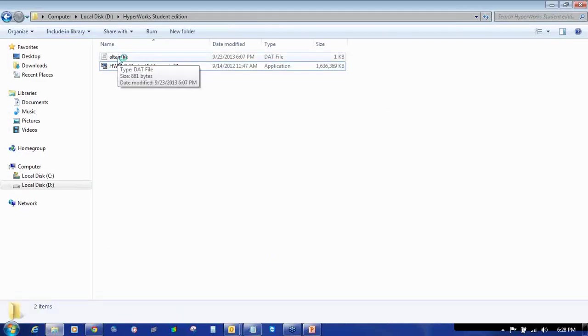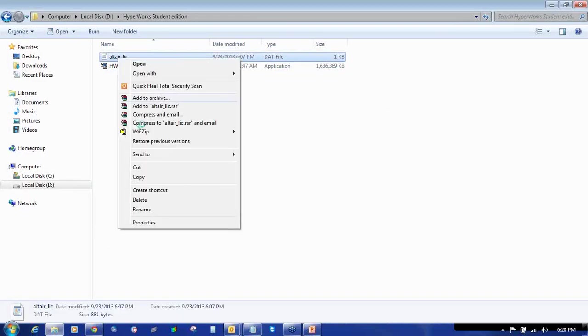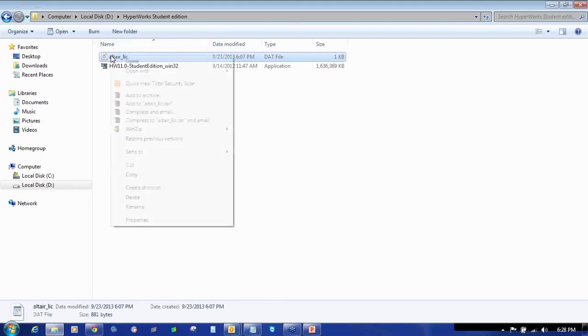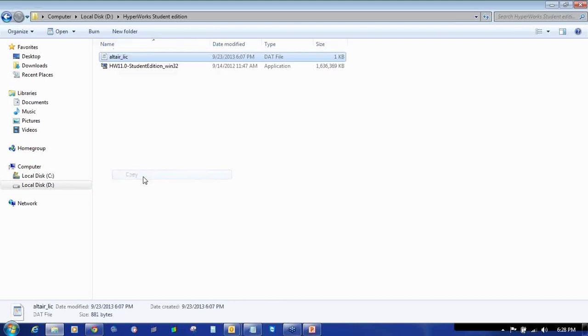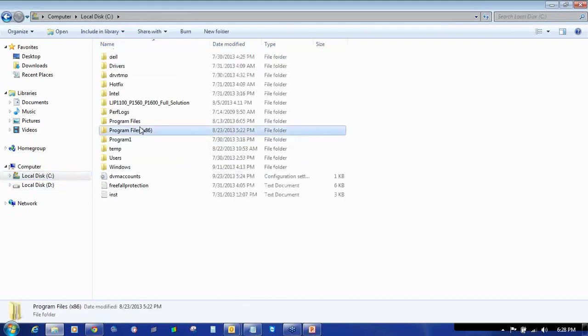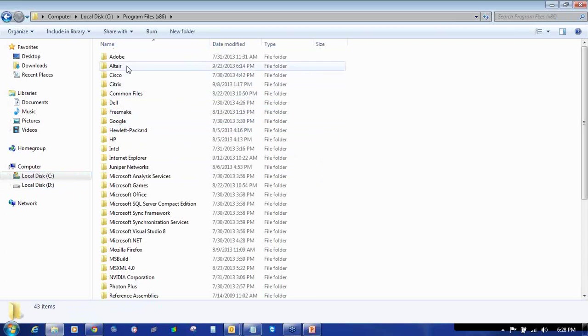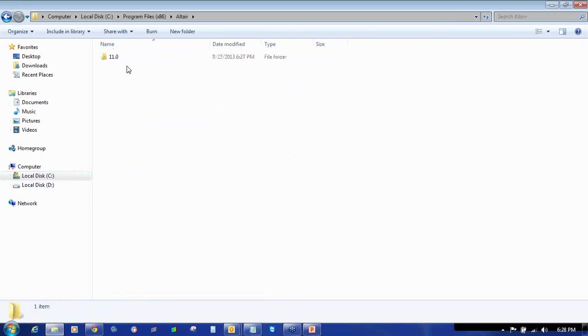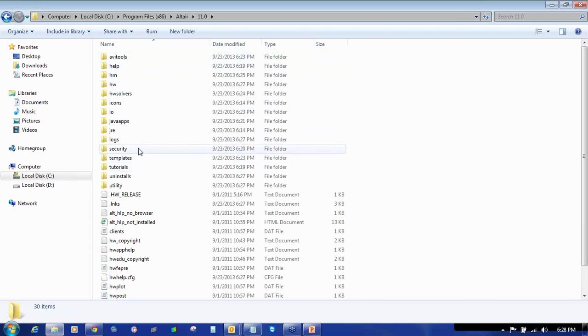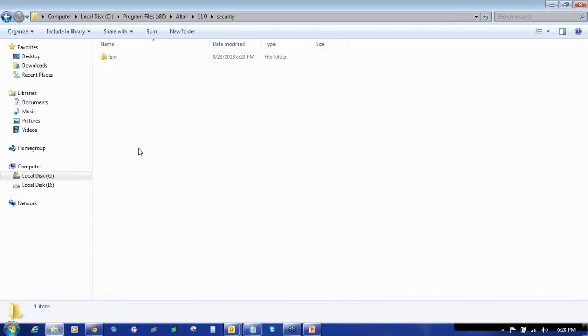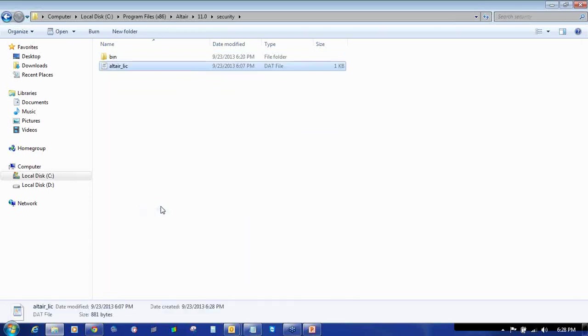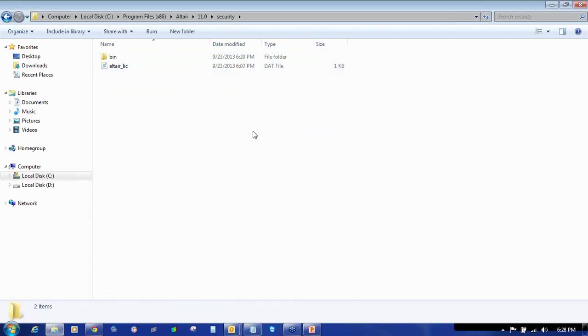Now copy the license file which you have downloaded. Right click on the license file and say Copy. Go to C drive, Program Files x86, Altair, 11.0, Security, and paste the license file here. You need to paste the license file here.